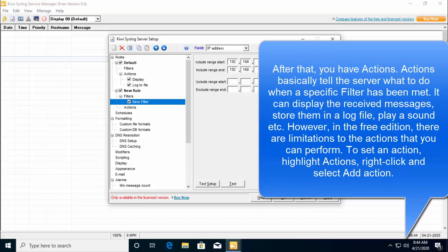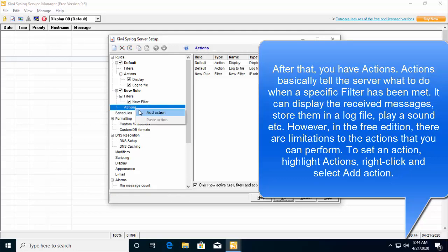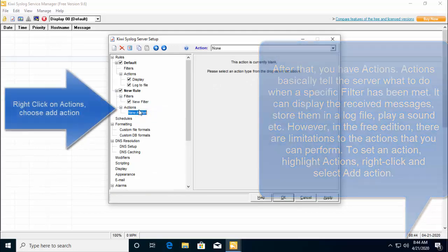Actions basically tell the server what to do when a specific filter has been met. It can display the received messages, store them in a log file, play a sound, etc. However, in free edition, there are limitations to the actions that you can perform. To set an action, highlight actions, right click and then click on add action.